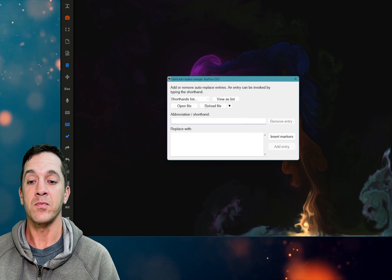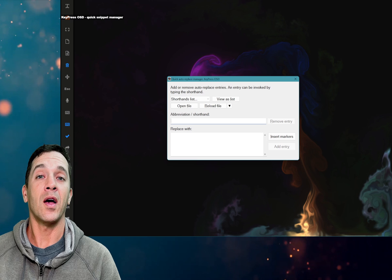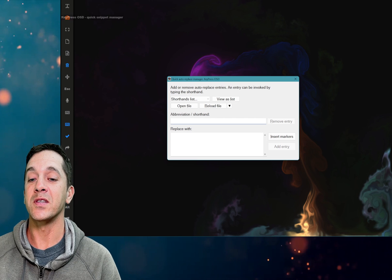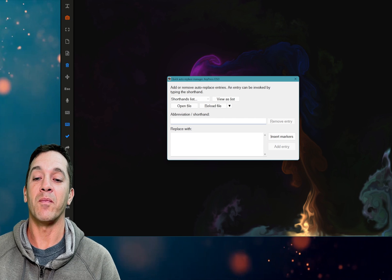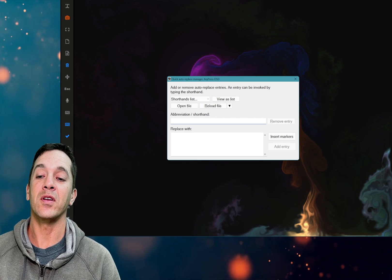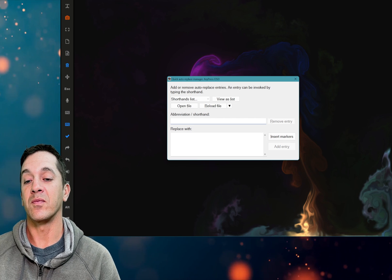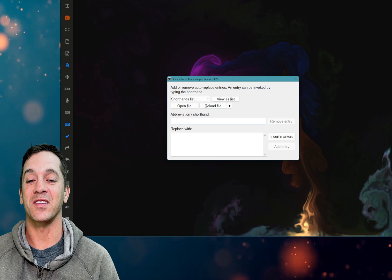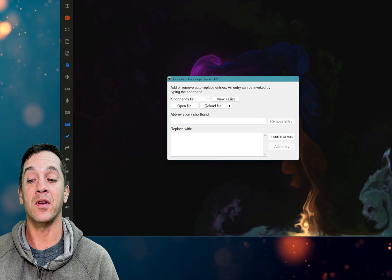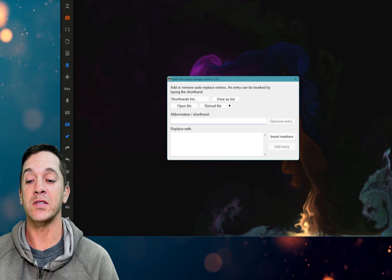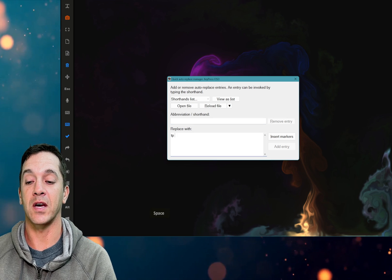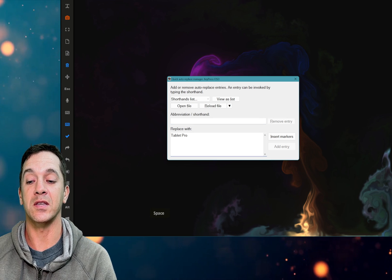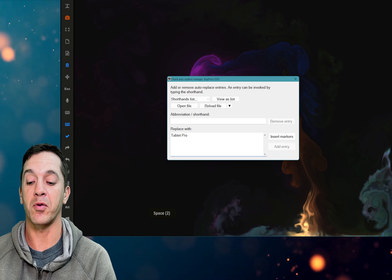KeyPress OSD. So if you don't have KeyPress OSD this is my favorite key press displaying software. It does a lot of different things but it also does quick snippet so if I type TP it expands out to Tablet Pro.